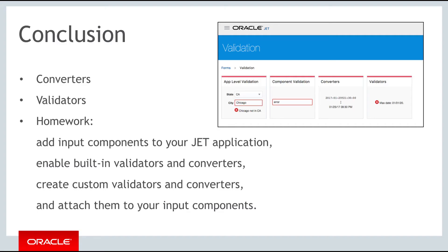In this part you have been introduced to attributes that you can use to set conversion and validation features on the components in your JET applications. For your homework for this part, try adding some basic input components of various types to your JET applications.